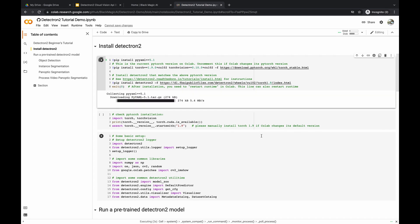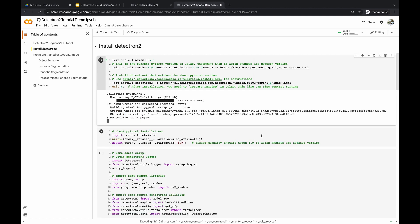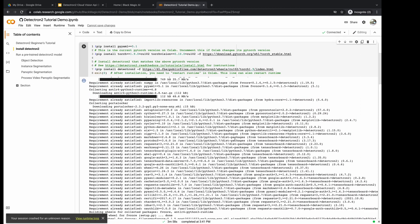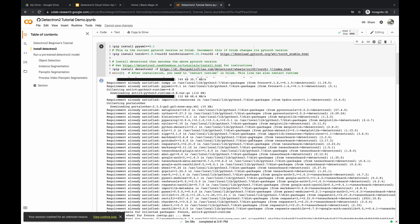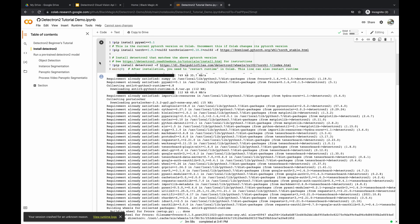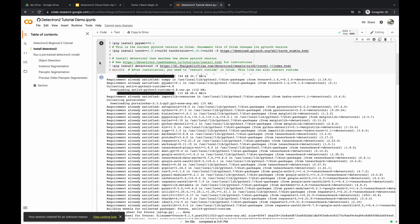The installation will take a while. Now our installation of PyTorch and the Detectron 2 library is finally complete, so we can move on to the next cell.